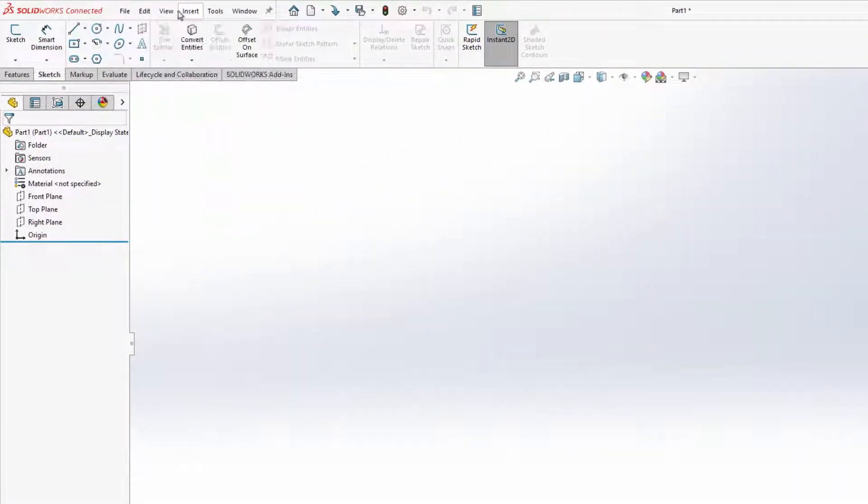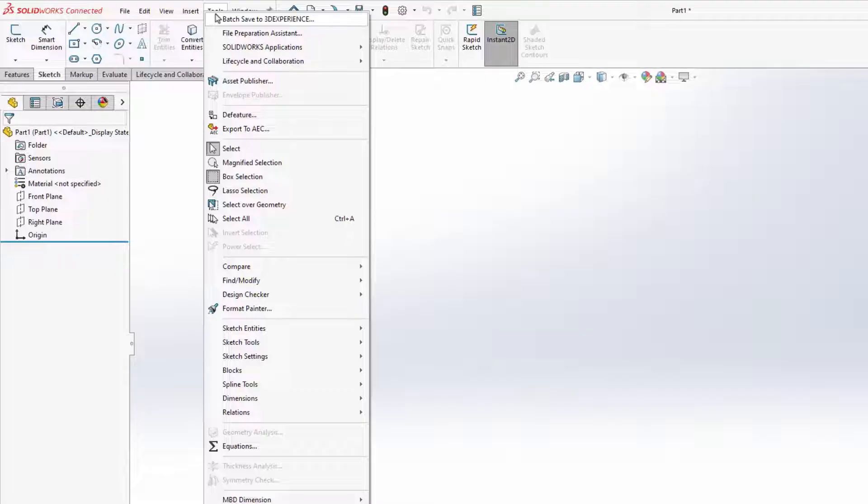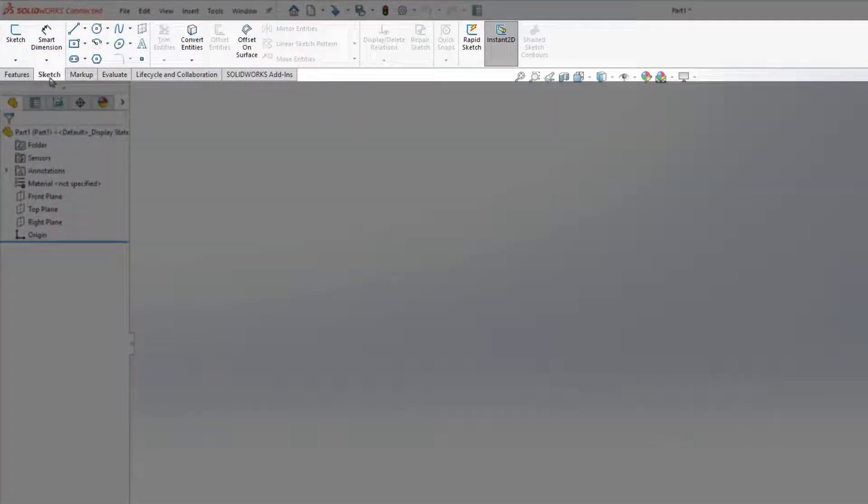Across the top are your drop-down menus. You'll find every command in the application here. The top ribbon, or command manager, is context-sensitive and provides quick access to common tools.